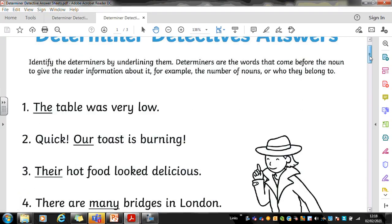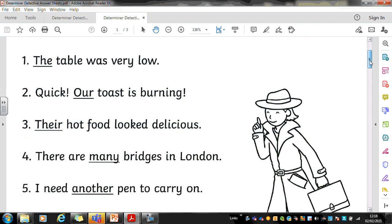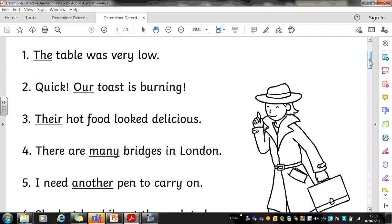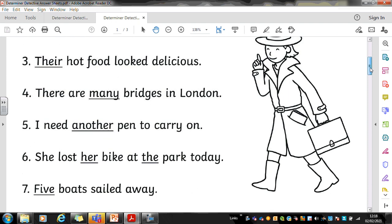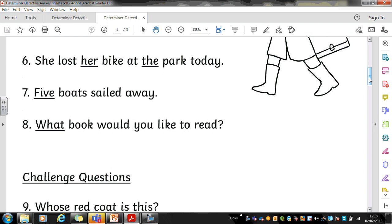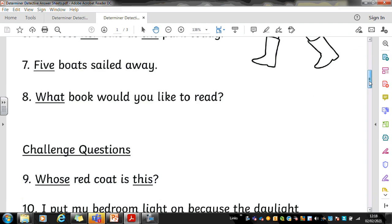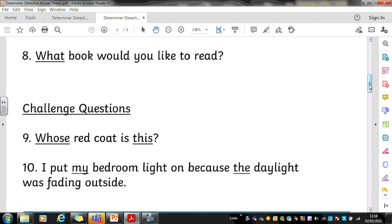Here are the answers to the first five bronze questions: the, our, their, many, another. I'm going to scroll down now for the remaining bronze answers: her, the, five, and what. And the answers for the bronze challenge questions are: whose, this, my, and the. I wonder if you've got all of those right or whether you've just got some of them right — hopefully you've got most of them.